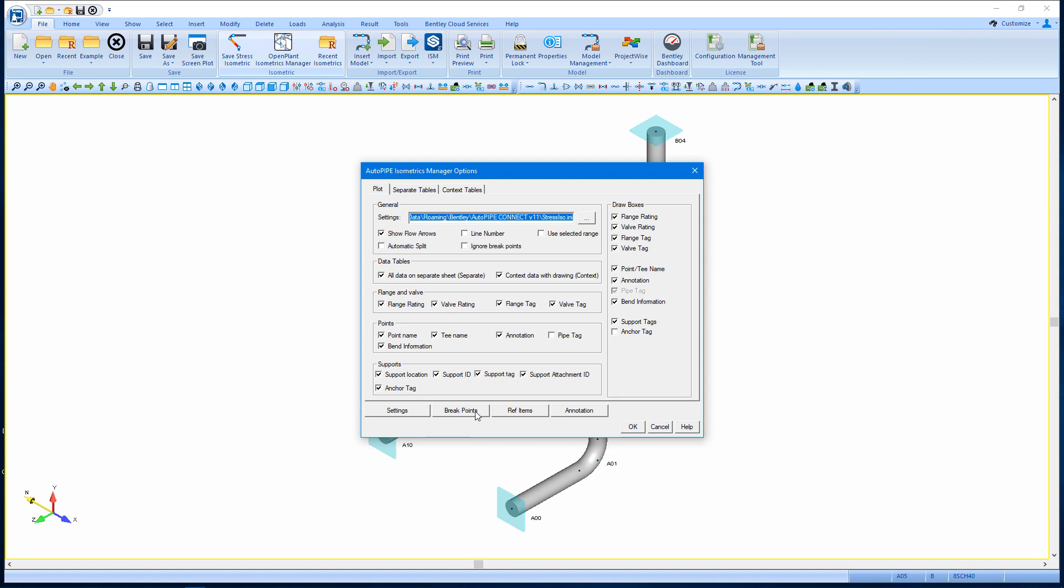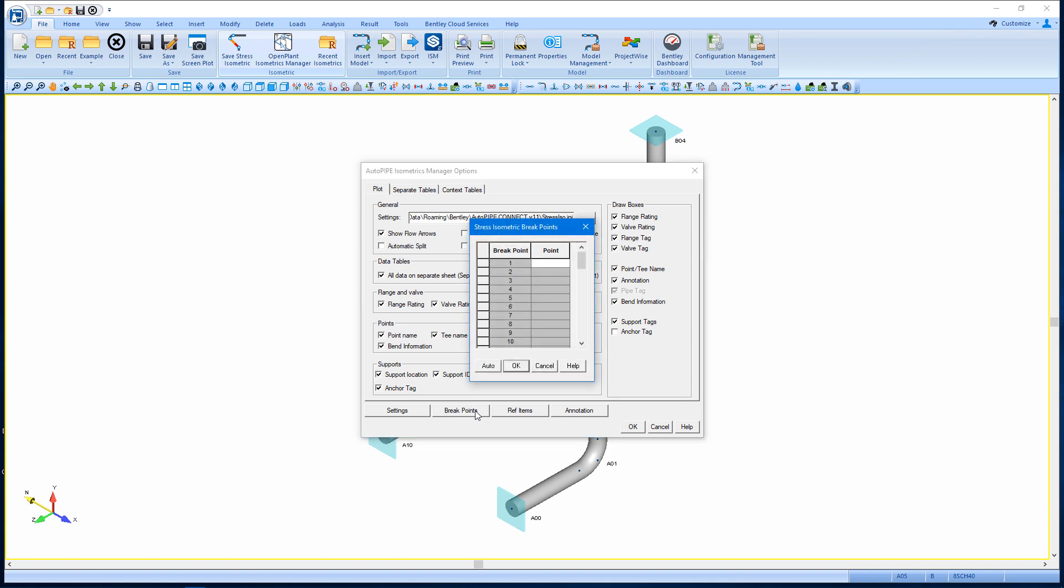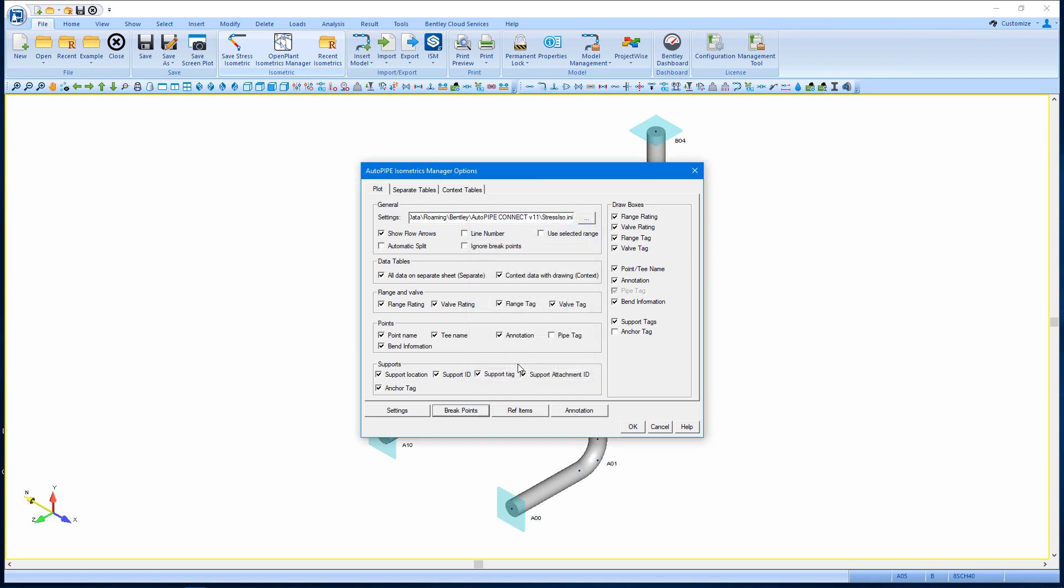So I'll run through creating a stress isometric, but I'm going to apply a break point at point B1.